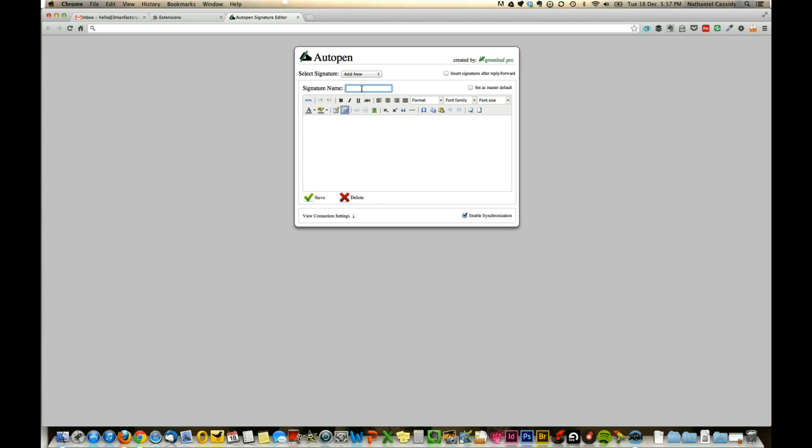In yours it might be Popdance or it could be your name. But for today, because I'm adding a generic one for our account, I'm going to add Hello.